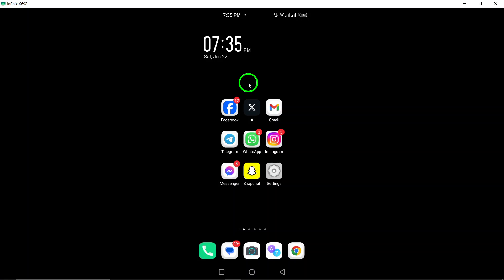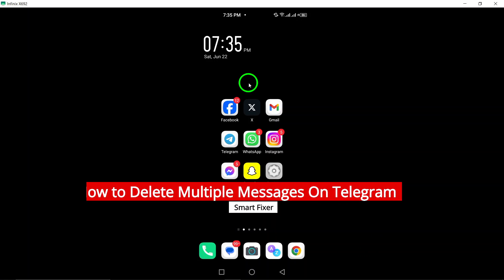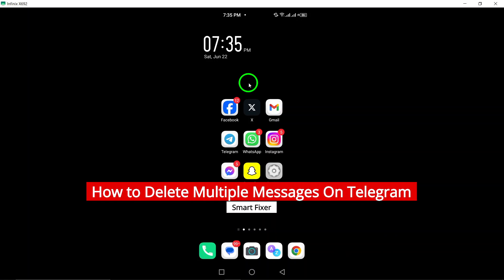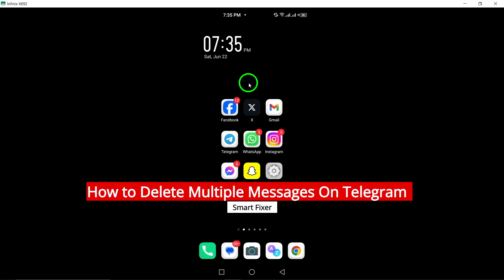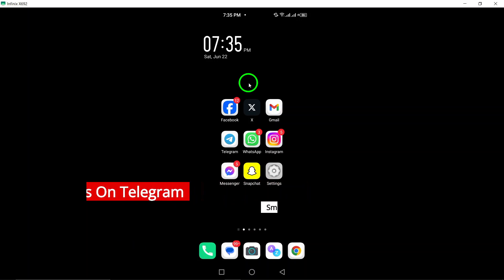Welcome to our YouTube tutorial on how to delete multiple messages on Telegram. Follow these simple steps to clean up your chat history quickly and efficiently.